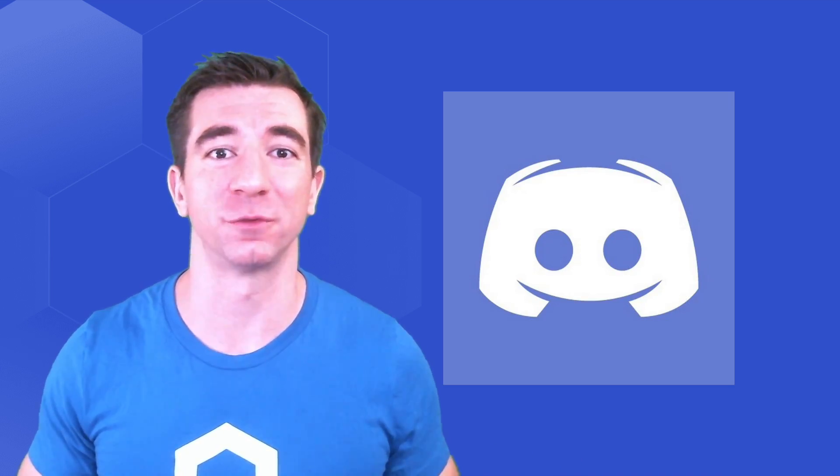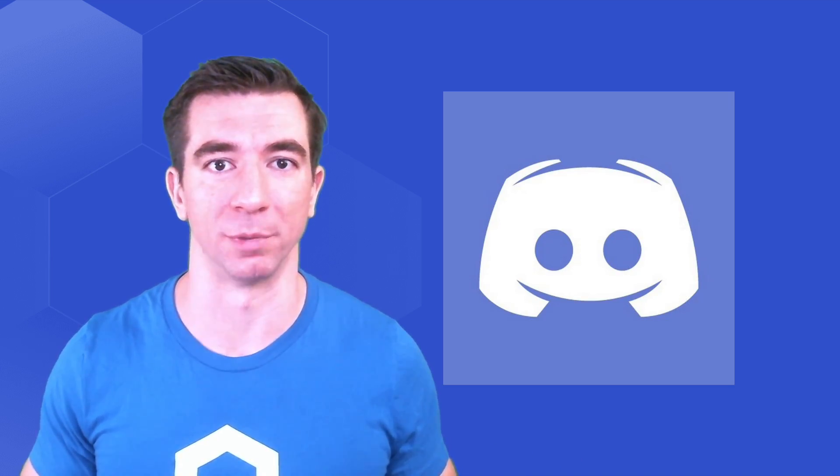And to get help with any of this, ask any other questions, and join the community, be sure to grab the Discord link in the description below. Let's build.